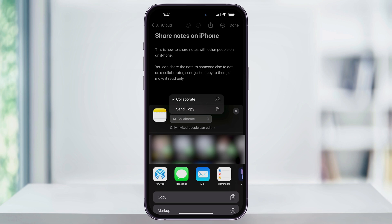Collaborating allows both users to see real-time edits as you both are working on it. Sending a copy will just send them a copy that will be separate from yours.